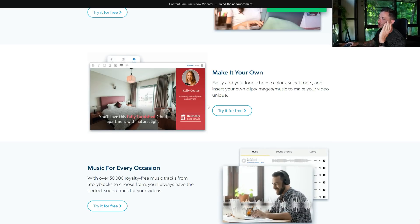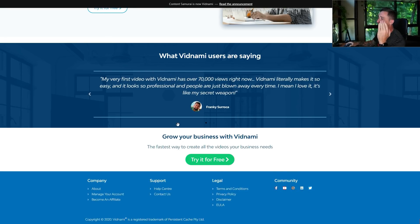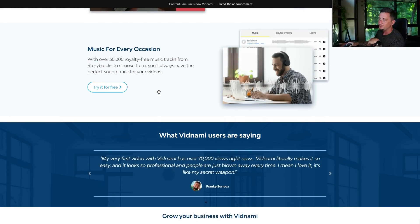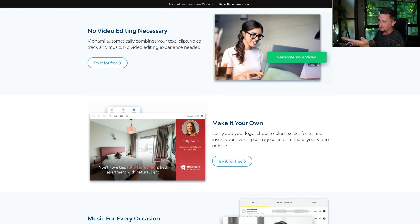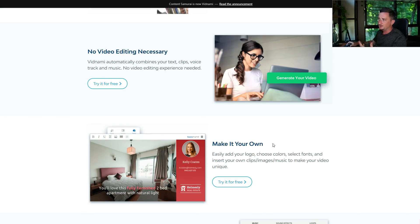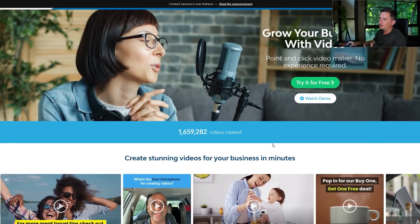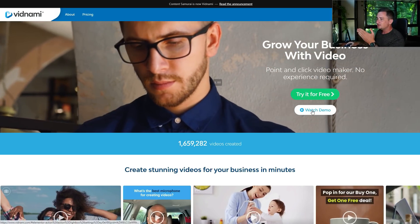There's no video editing necessary — I'll show you this in just a moment. You don't need to edit anything yourself really. I've made hundreds of videos on here. I have some channels on YouTube that I use this for to promote some products, and I've never really edited a video on here. You can customize things to your liking if you want — add your logo, choose colors, select fonts and search your own clips, images, and music.